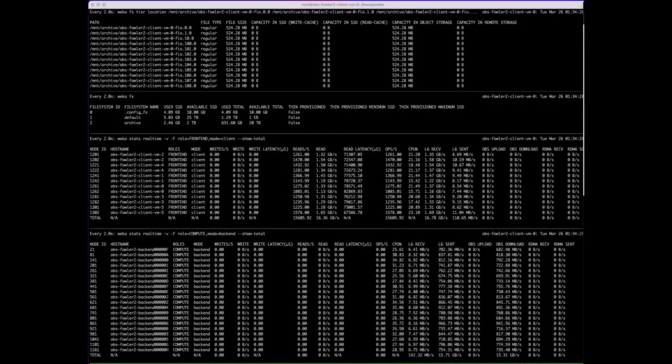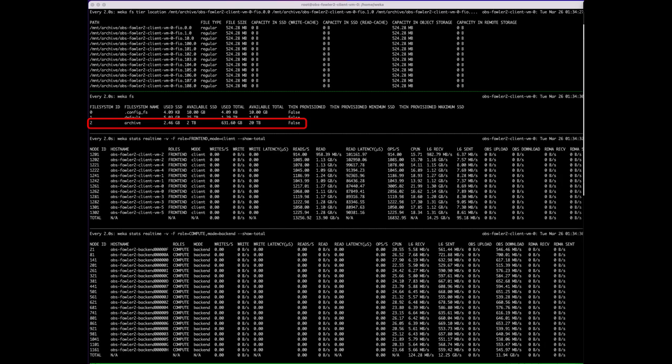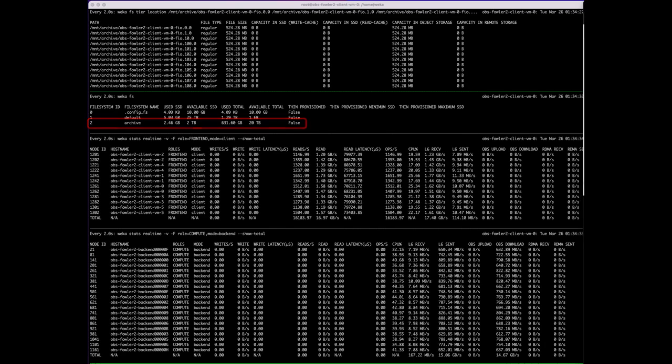Looking at the details, we see the used SSD capacity remains at 2.46 gigabytes, which is the size of our metadata.